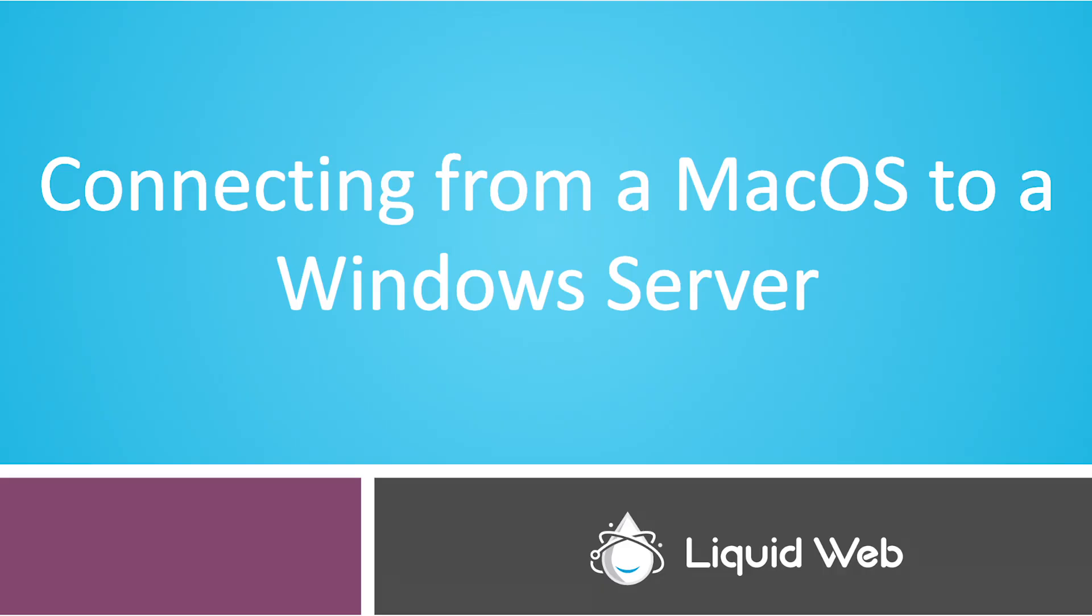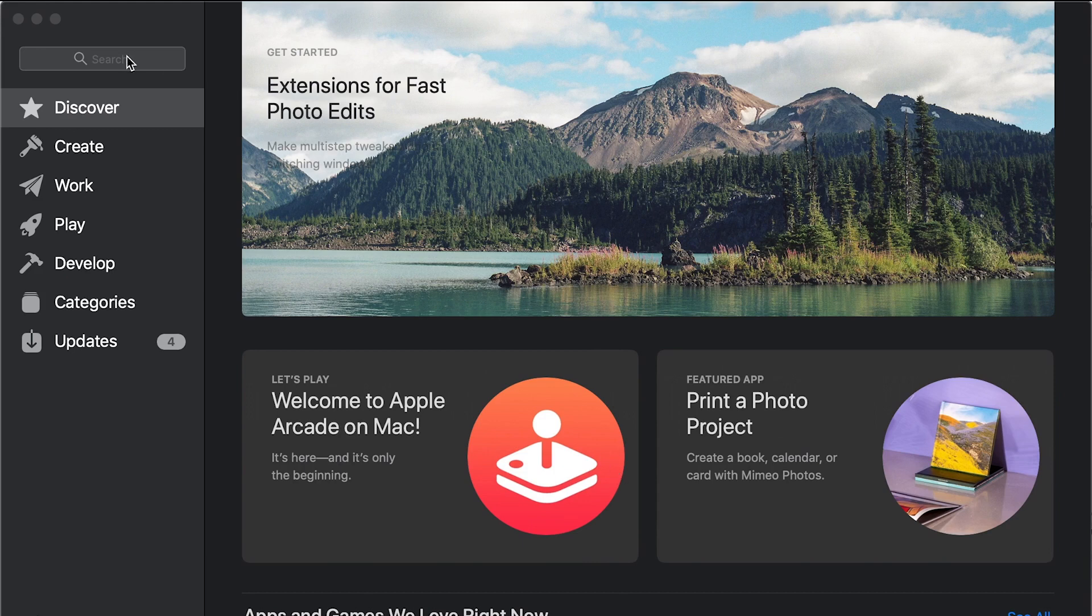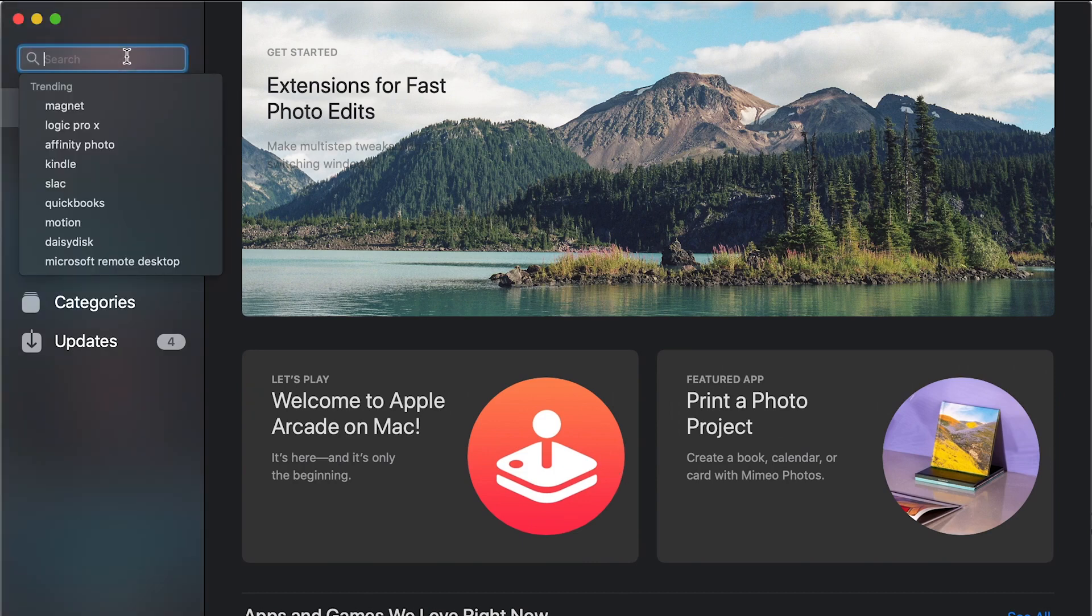Last, let's talk about how to connect from Mac to a Windows Server. You're going to want to open up your App Store, and in the search bar, just search for remote desktop.